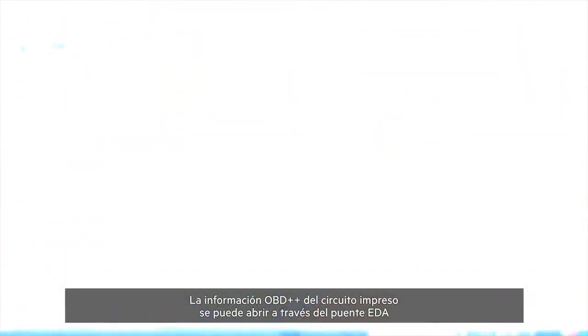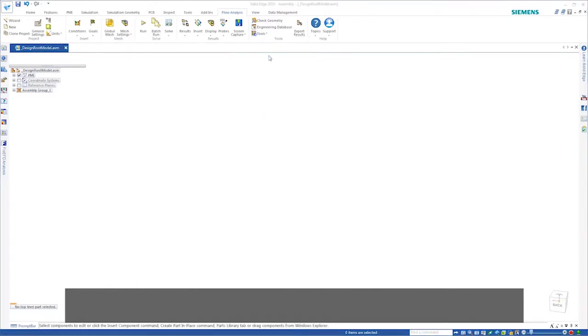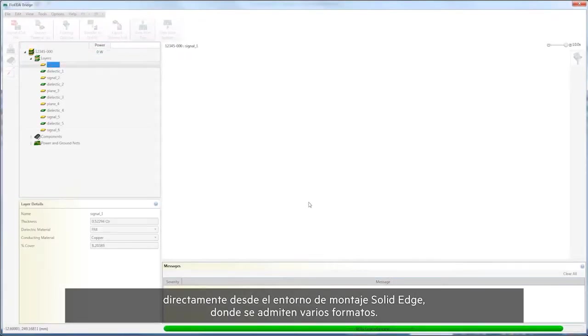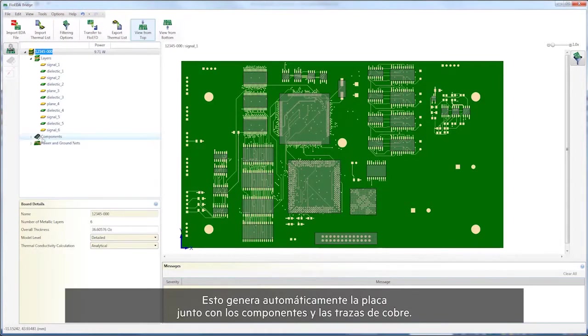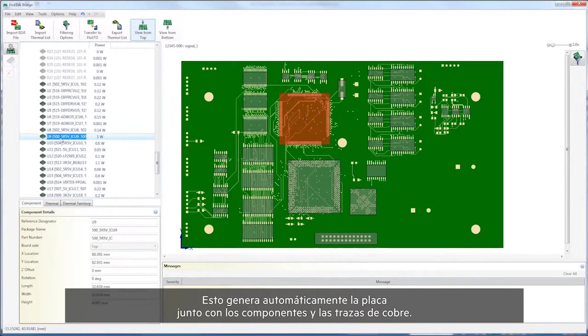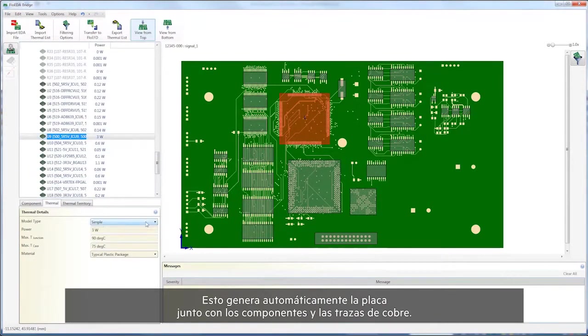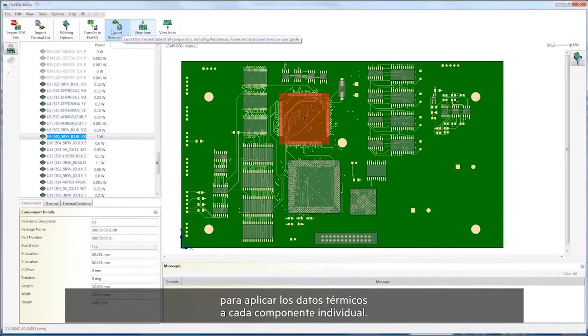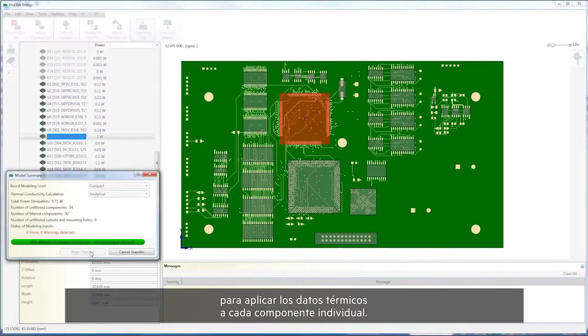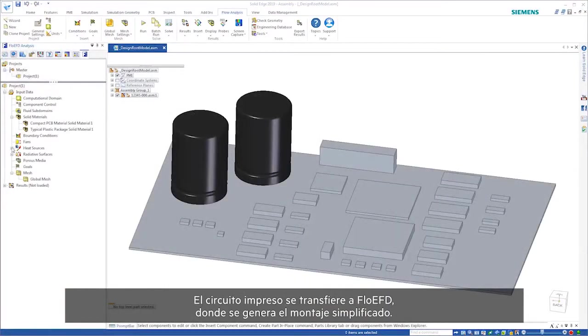The PCB OBD++ information can be opened via the EDA bridge directly within the Solid Edge assembly environment where several formats are supported. This automatically generates the board along with the components and copper traces. The thermal properties can quickly be imported in order to apply the thermal data to each individual component.